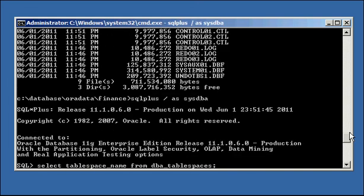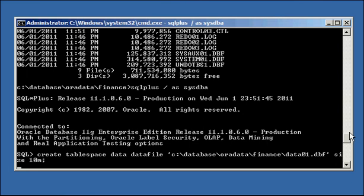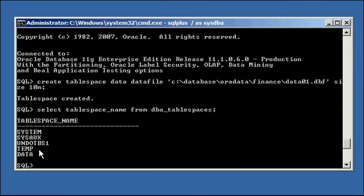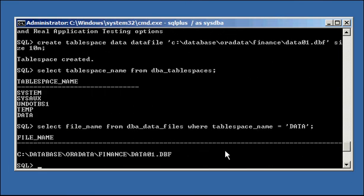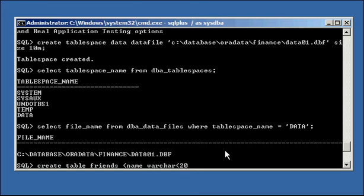Let's recreate our tablespace again. We can see that it's there — data — and the file is there. Now let's create a table. With a table, we can actually tell it what tablespace to belong to. We say: CREATE TABLE friends — this will be a list of friends — with a column name VARCHAR2(20). And we add the clause TABLESPACE data. So this is saying: create the table friends and put it in tablespace data.